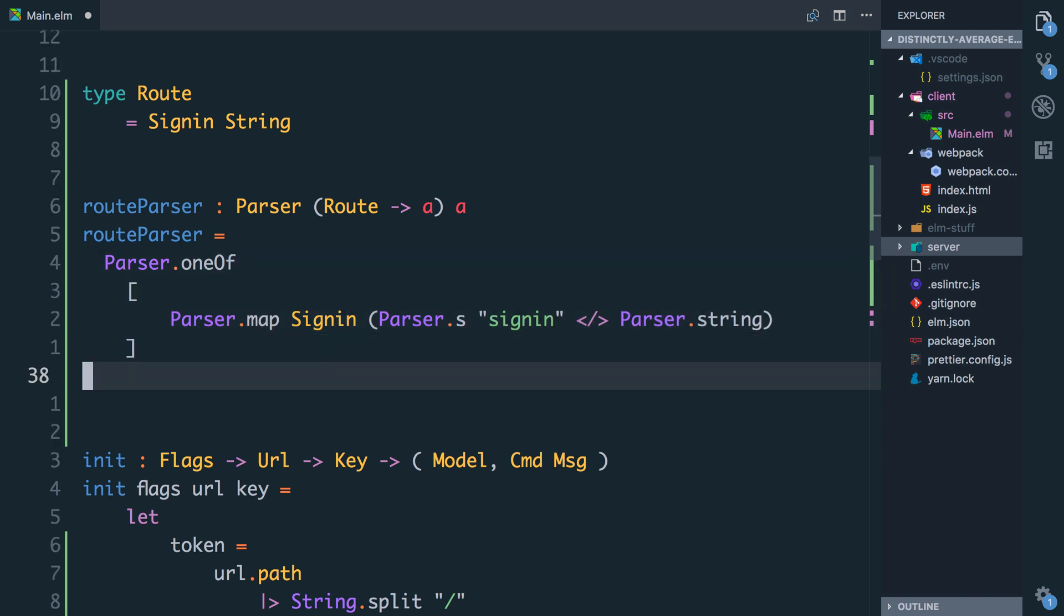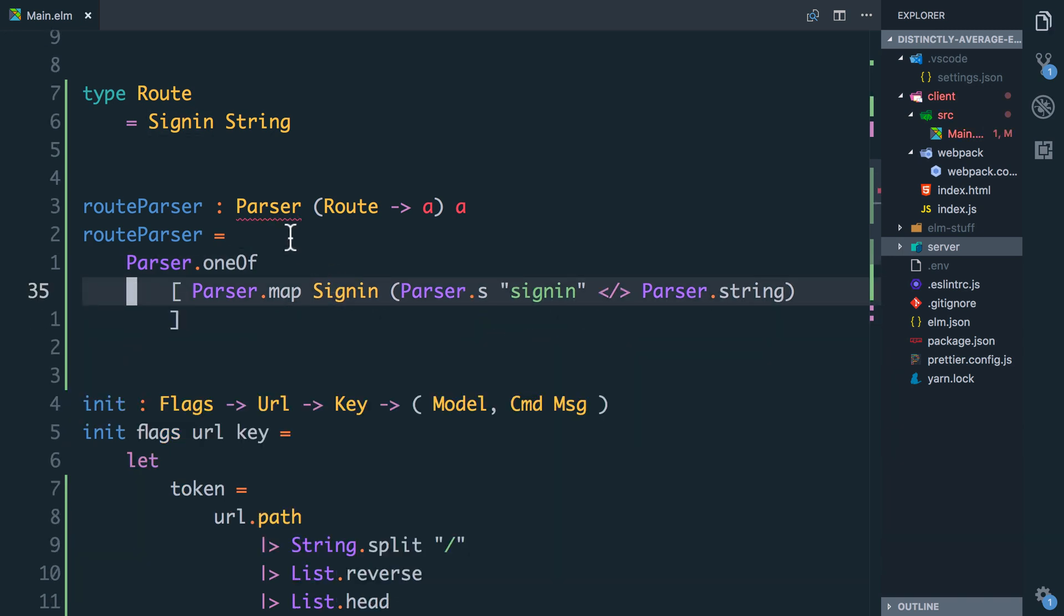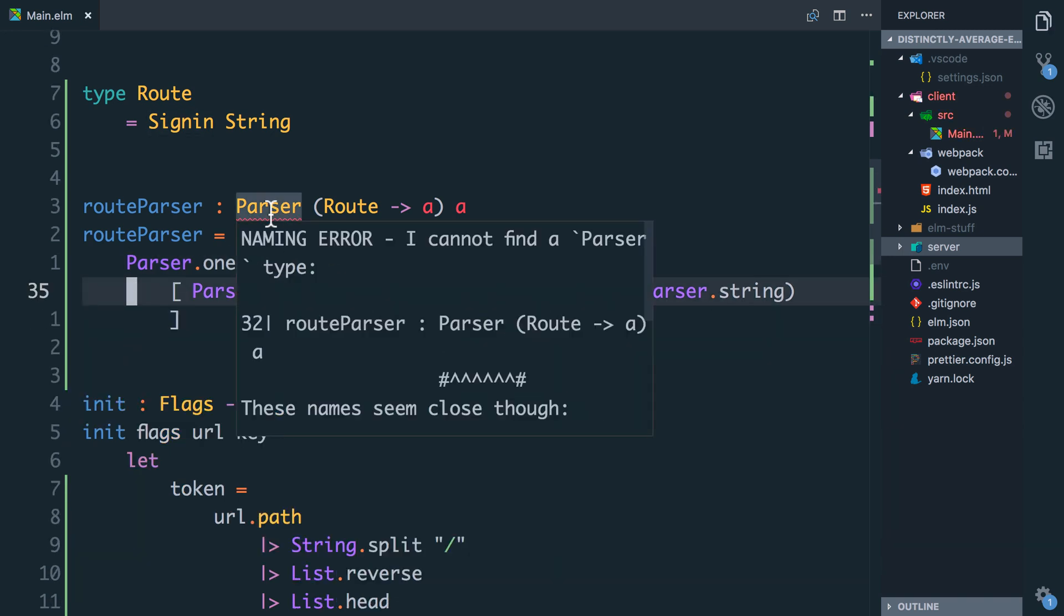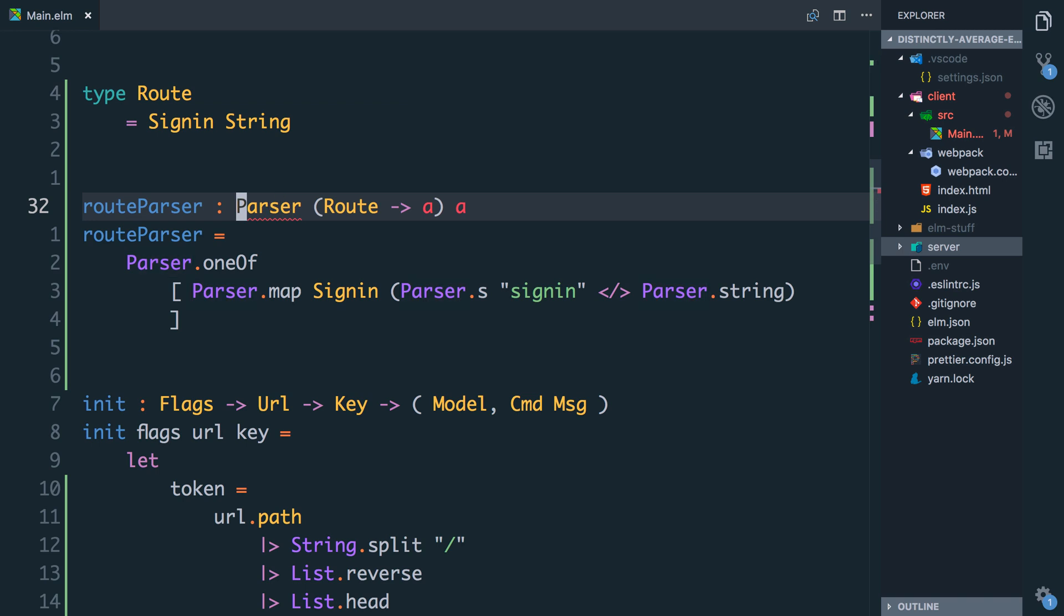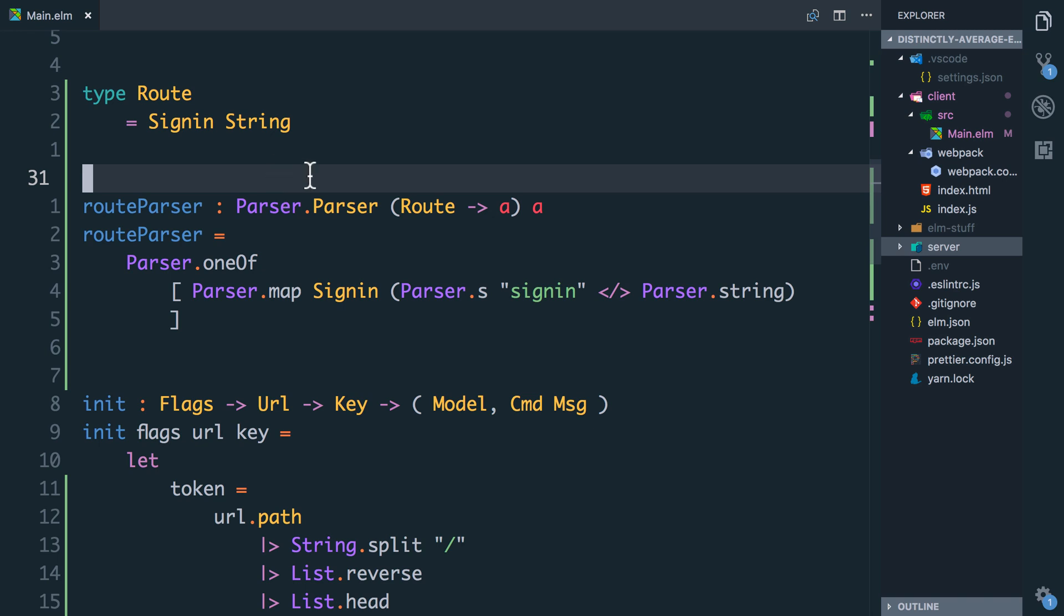So now this is saying okay, if the URL is sign-in slash a string, then actually map that to be a route that's of type sign-in. And as I say that we've got an error it can't find parser, so let's do parser.parse. Or you could import the type but I'm just going to stick with that. So now we have a parser that's able to take the current URL and tell us if we're on the sign-in route, which is really useful. So now let's look at using that in our init function.